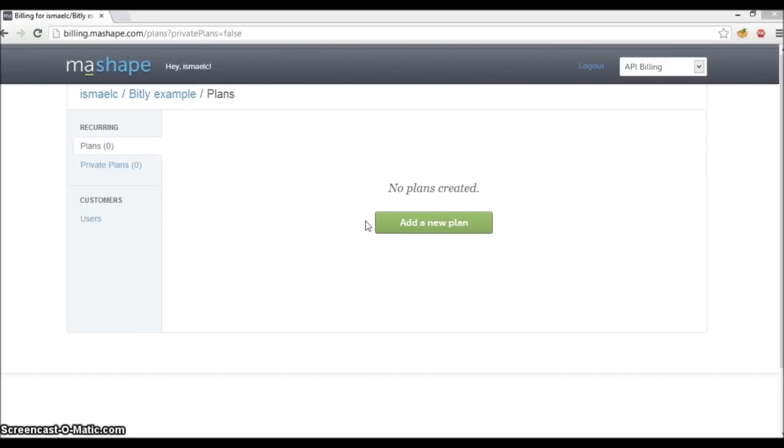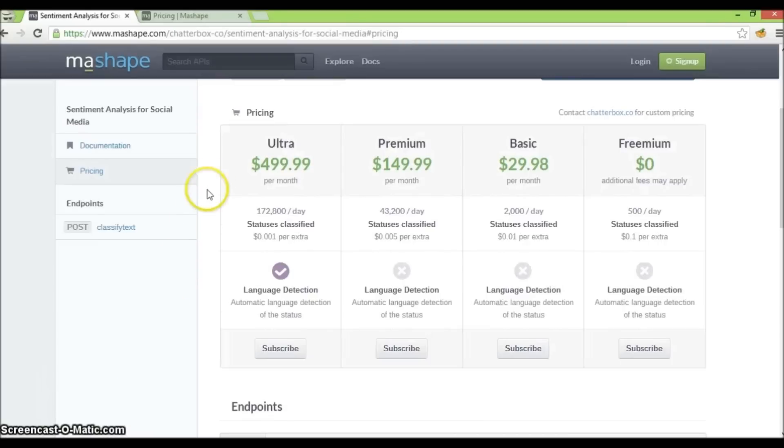Before we create a plan, let's first revisit what plans look like from another API we saw earlier. As you can see, there are four plans here. Each plan has specific sections.